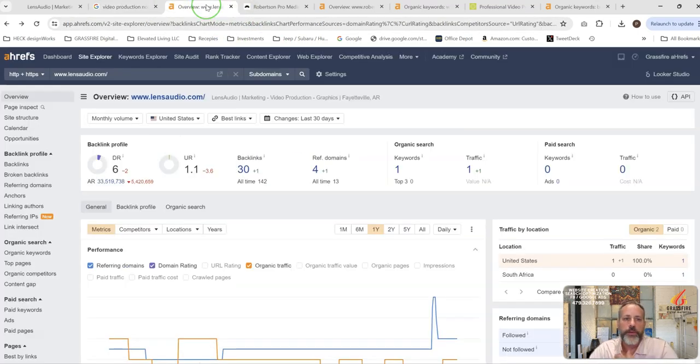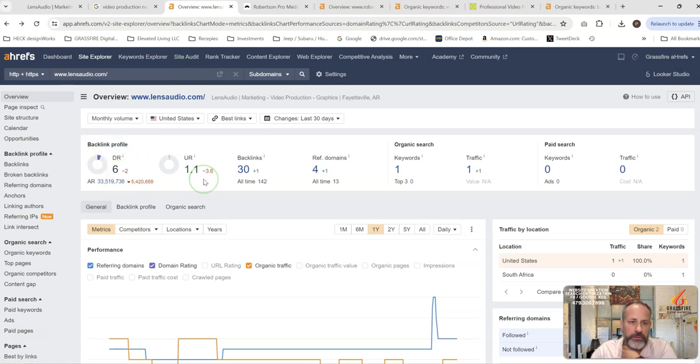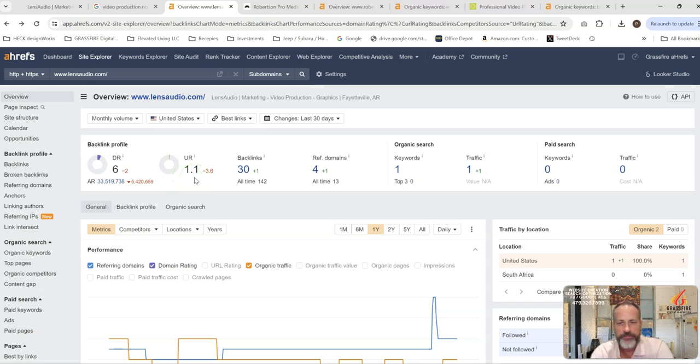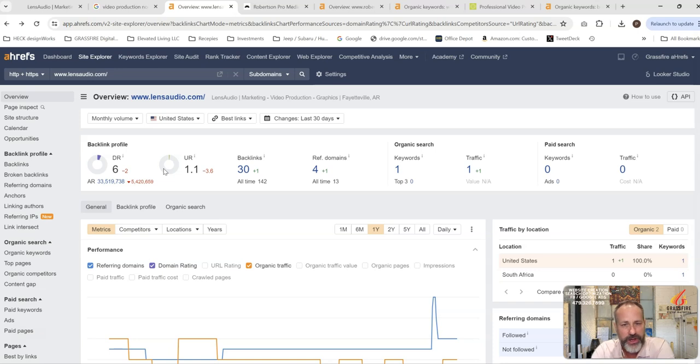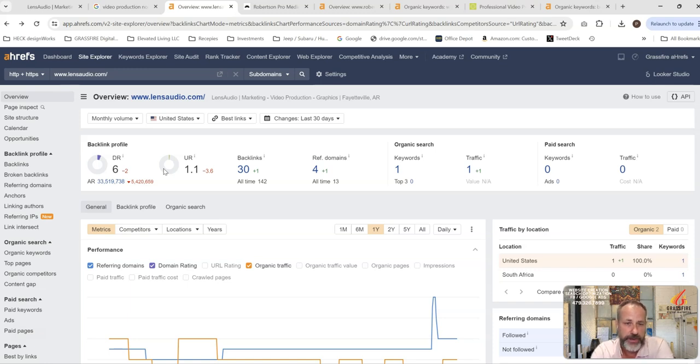Now, looking at your website, you guys have a six on the domain rating and a 1.1 on the URL. You just don't have a lot of strength on your site. You're getting ranked for one keyword, which is a ridiculously small amount of keywords to be ranked for. We've just got to get more content on your site and then start building better backlinks toward that content so you can get ranked for more keywords.